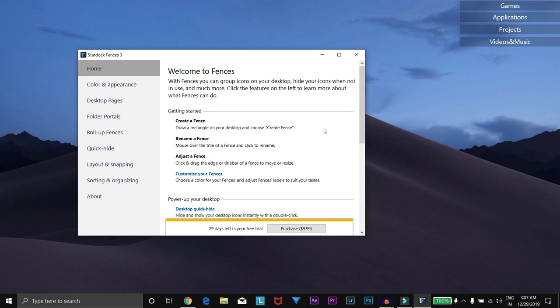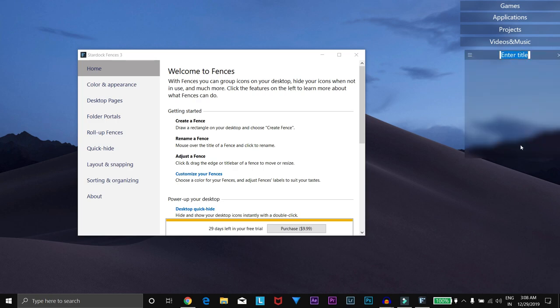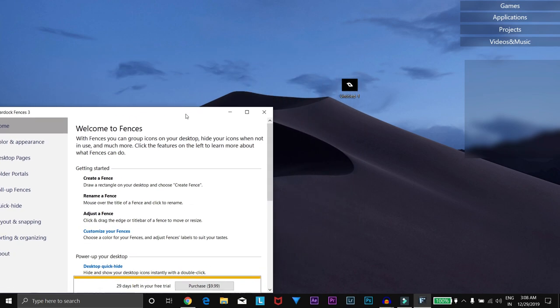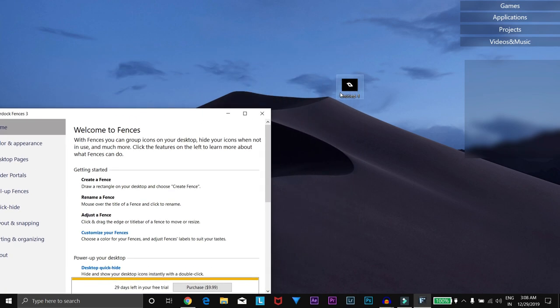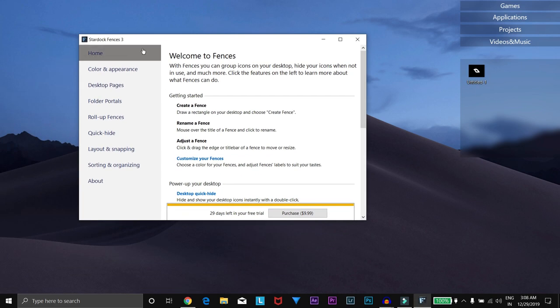You can use that for the time being, and the link would be in the description below. For creating a fence on your desktop, you just need to create a rectangle on the desktop and then choose Create a Fence, then name it and add some of your data. You can change the background style and color of these fences by clicking on the Color and Appearance tab.